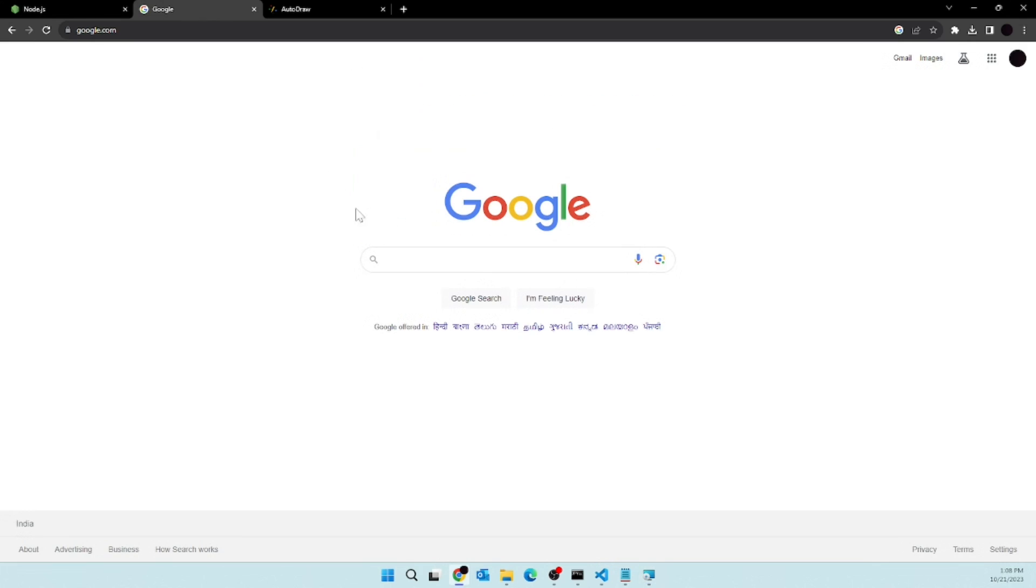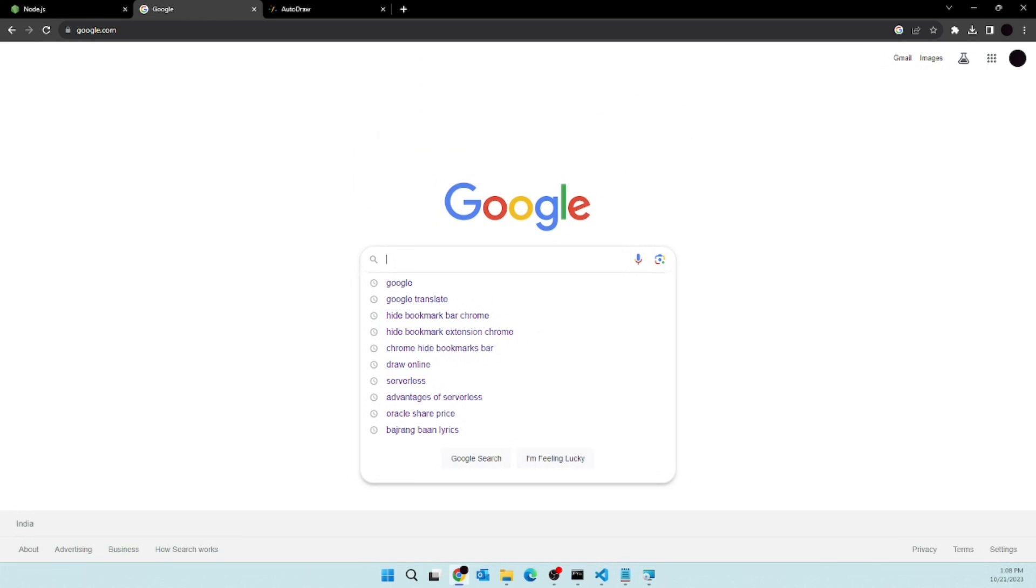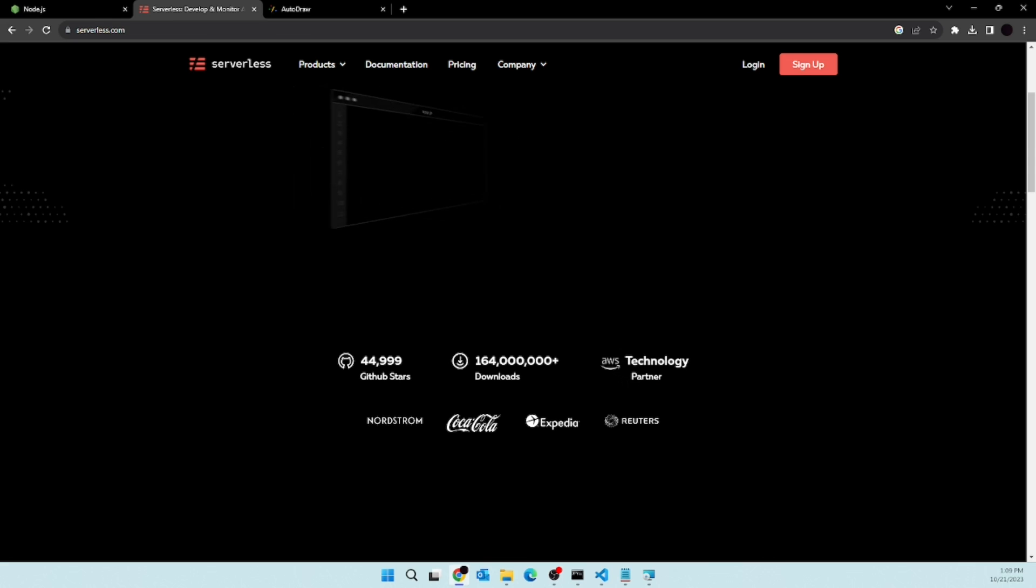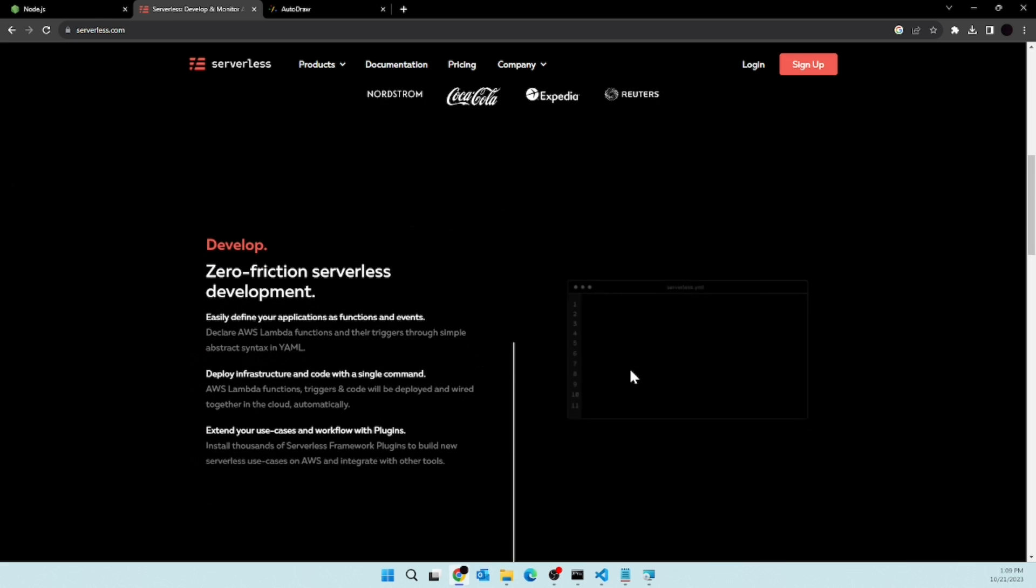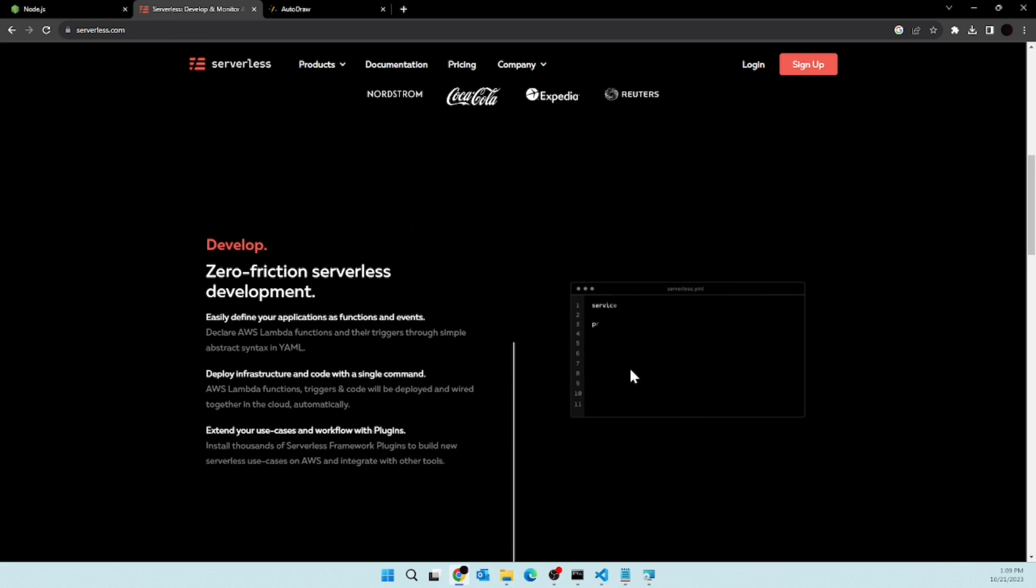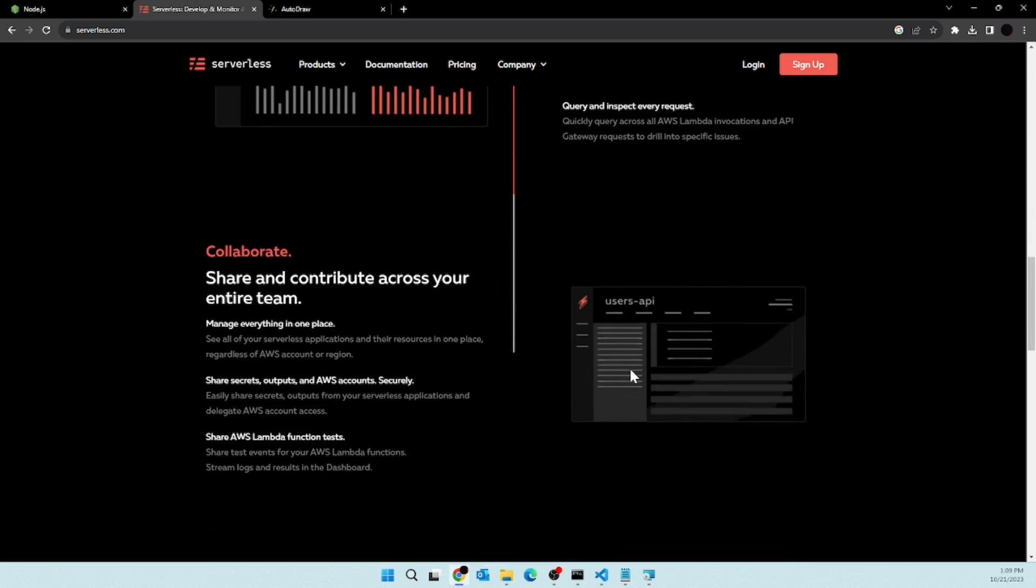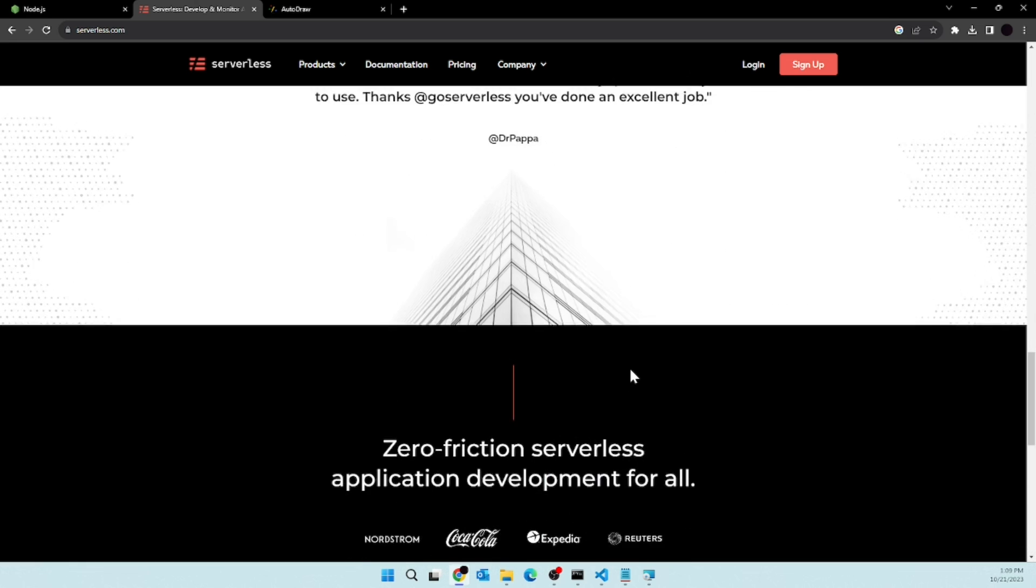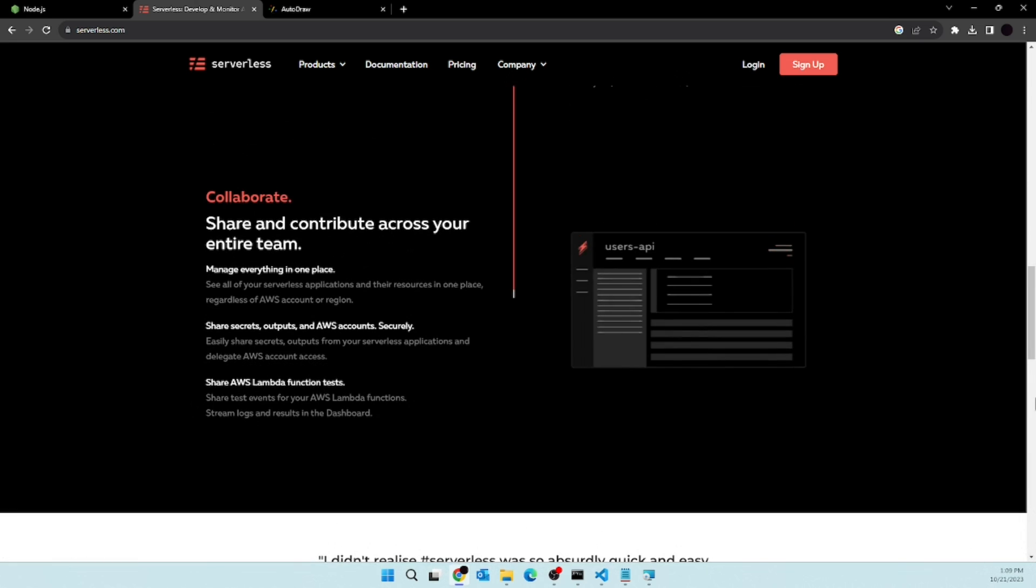And while it is installing, let's go on a new tab and search for serverless. There are a lot of companies using this service already. And the best thing is AWS is an official technology partner of serverless. So that means we can easily integrate AWS services using serverless. And then if you scroll it a little bit down, you will see the benefits and some information about serverless.